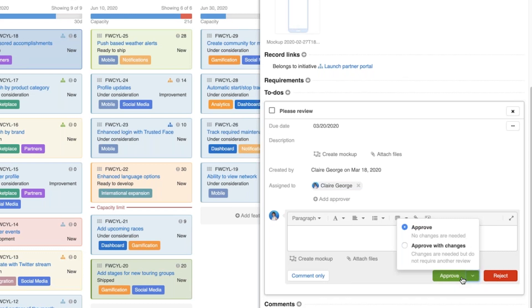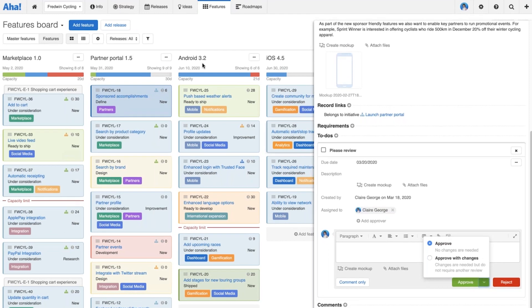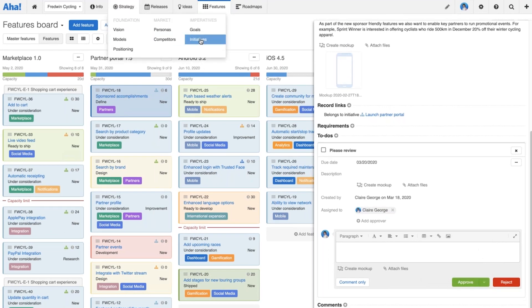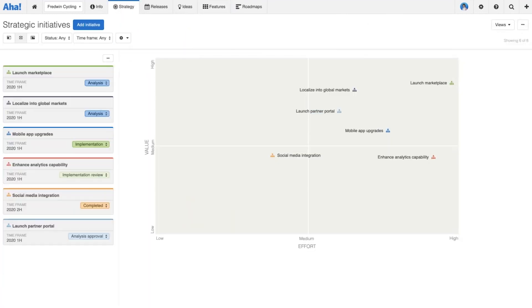At this point, I'm going to move over to our initiatives board and compare how to manage a workflow using that fixed approach we talked about earlier.